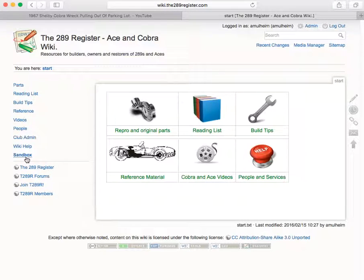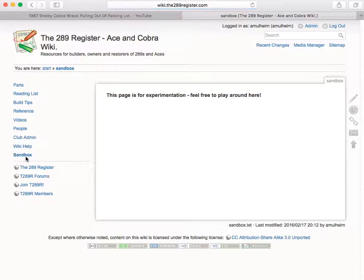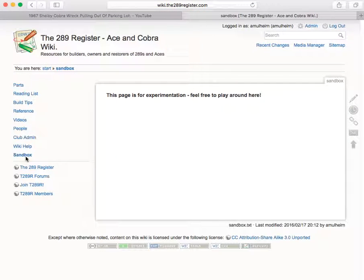So I'm going to go into the sandbox page, which is a page to experiment in. Now there are two steps to doing this, to uploading a photo into a page.